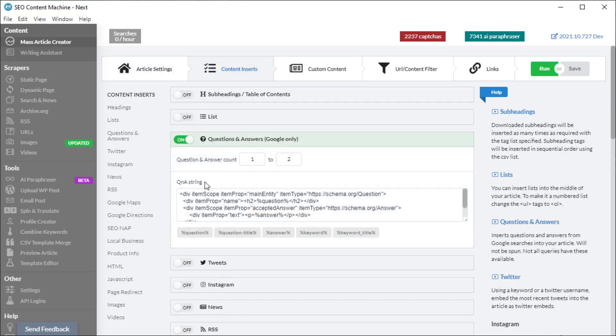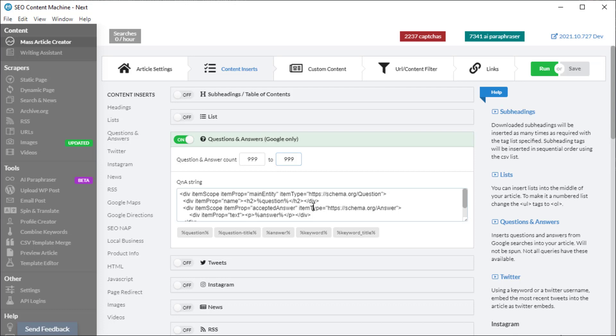The next setting is 'questions and answers'. You need to toggle this to on and select how many questions and answers you want in your article. With the newest update to SEM, if you set questions and answers to a ridiculously high number...